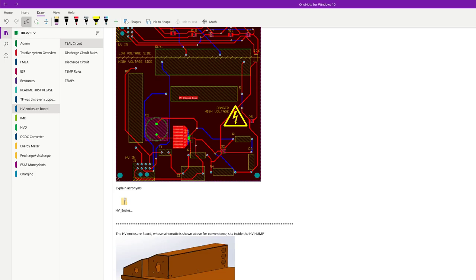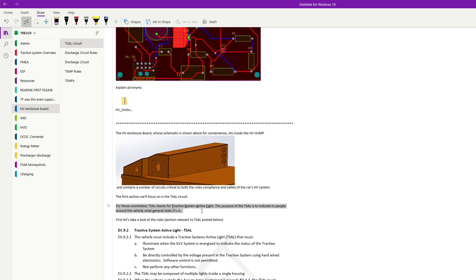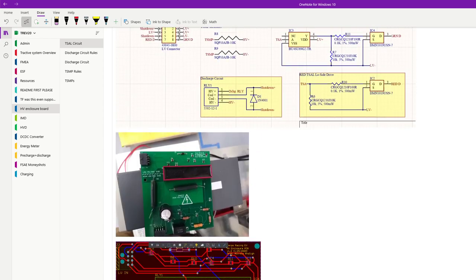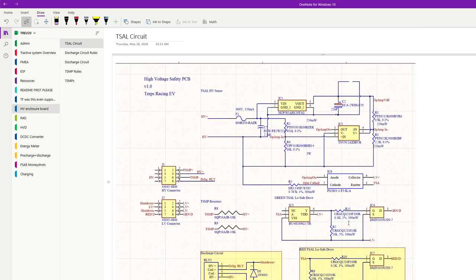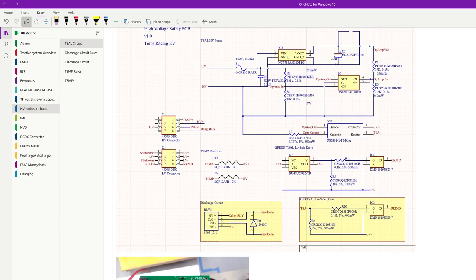Now we're talking about the T-cell. What does T-cell stand for? There are a lot of acronyms. T-cell stands for Tractive System Active Light. The purpose of the T-cell is to indicate to people around the vehicle what general state it's in. The two main states are either on or off, but there are a few more nuances to it.